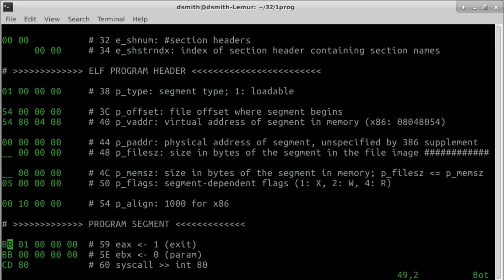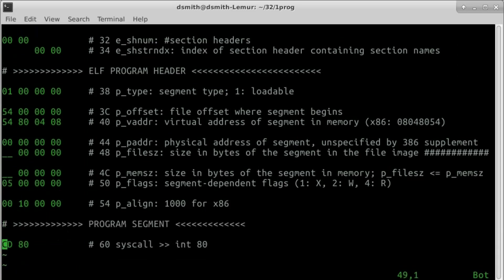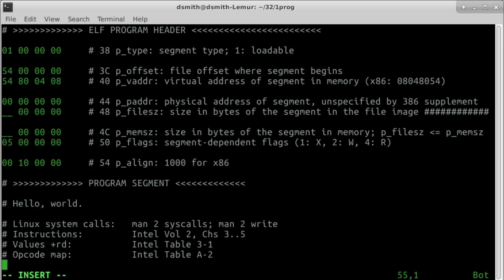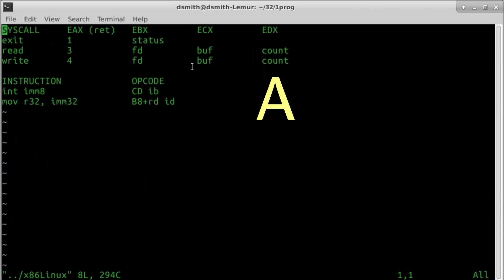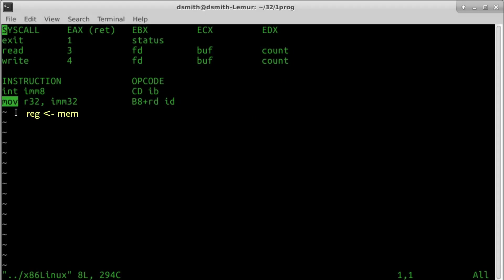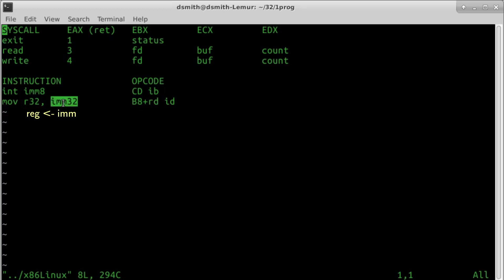We want to put the number 4 in register EAX to signal a Write system call. How do we put a number in a register? The x86 CPU has an instruction named Move. There are many Move instructions. Some move an integer to a register from memory, some from a register, some to memory from a register. The Move instruction we want moves an integer to a register from the program text immediately after the instruction code.